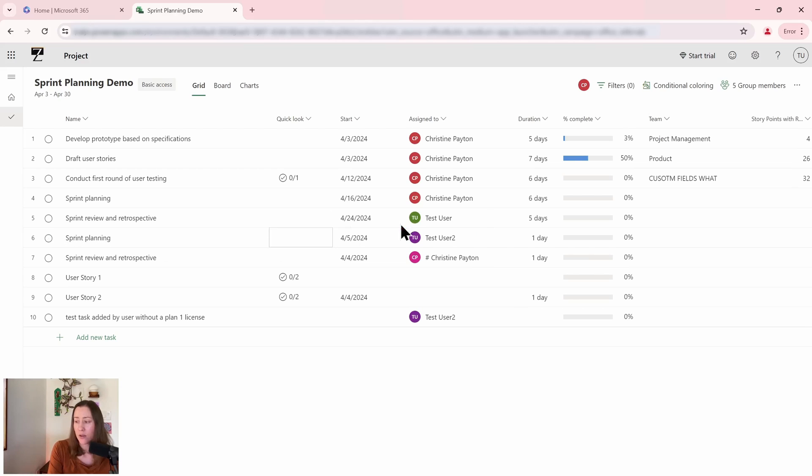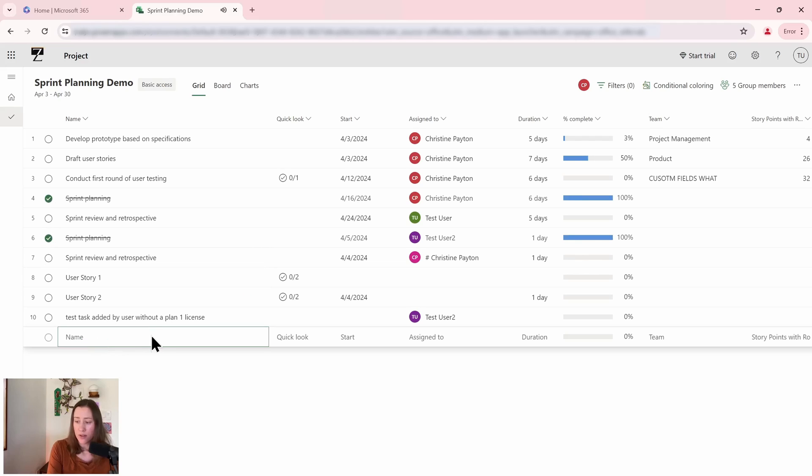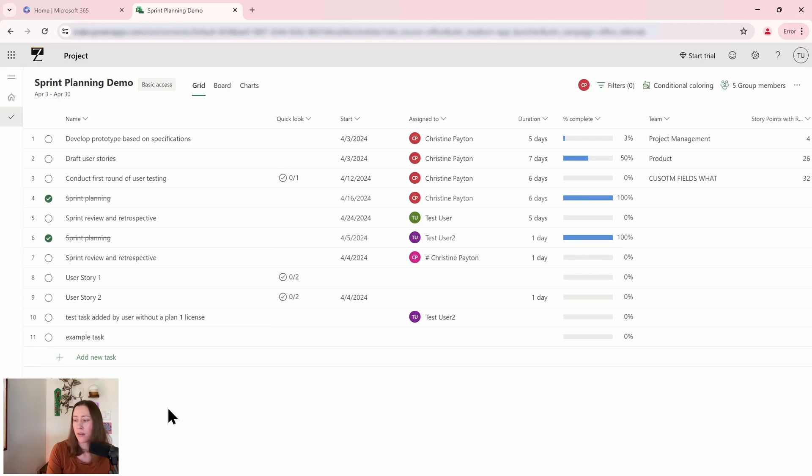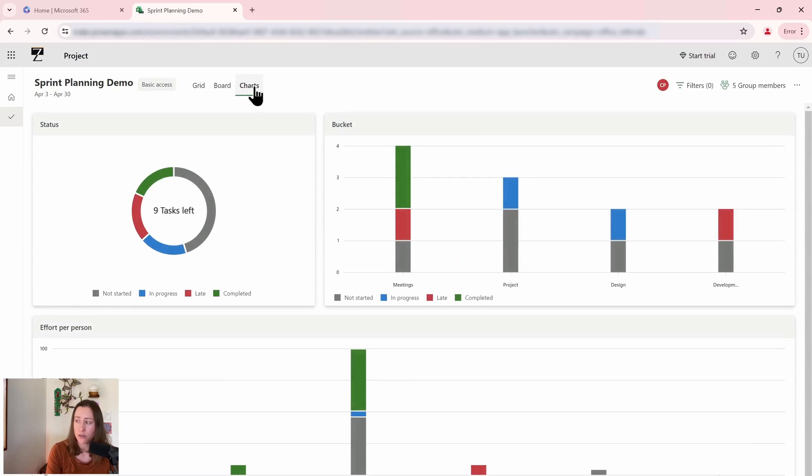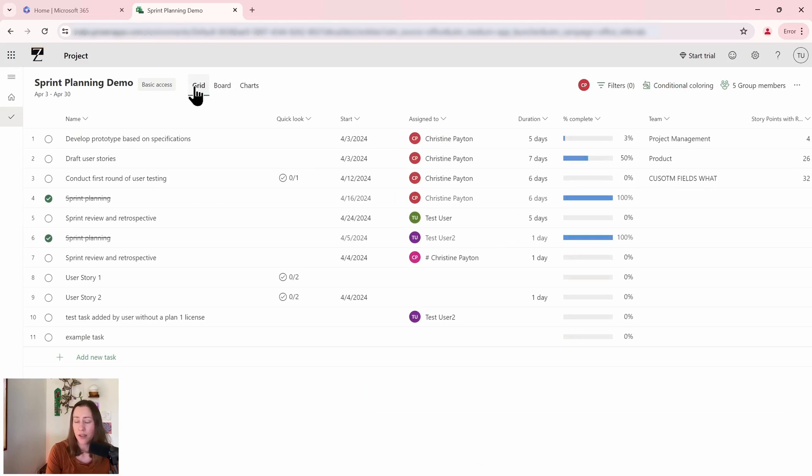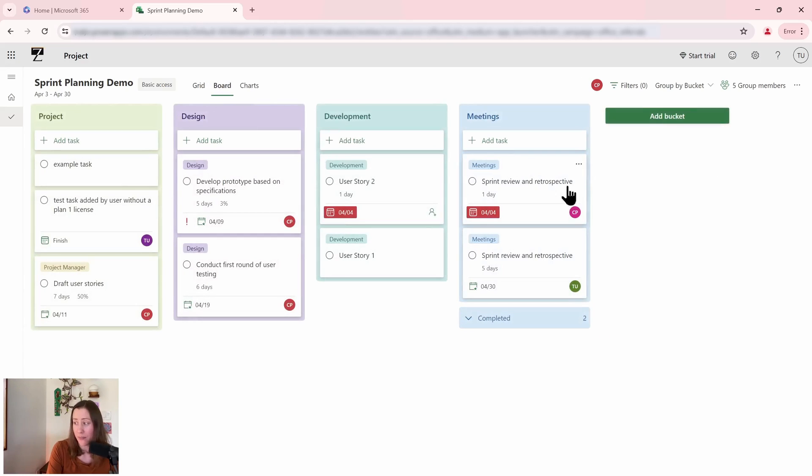So this user without having a license can complete tasks, so I can complete these. I can create new tasks and I can view the board view and the charts view. Okay, so I don't get the Gantt chart, I don't get the assignee view, but I can interact with this in a pretty functional way.